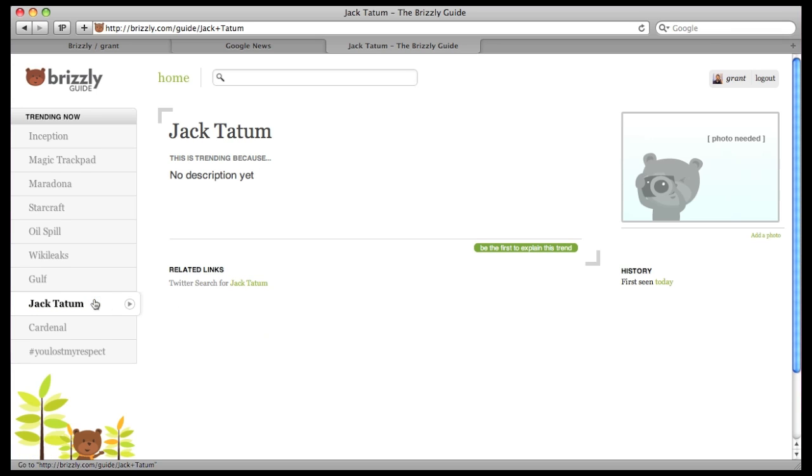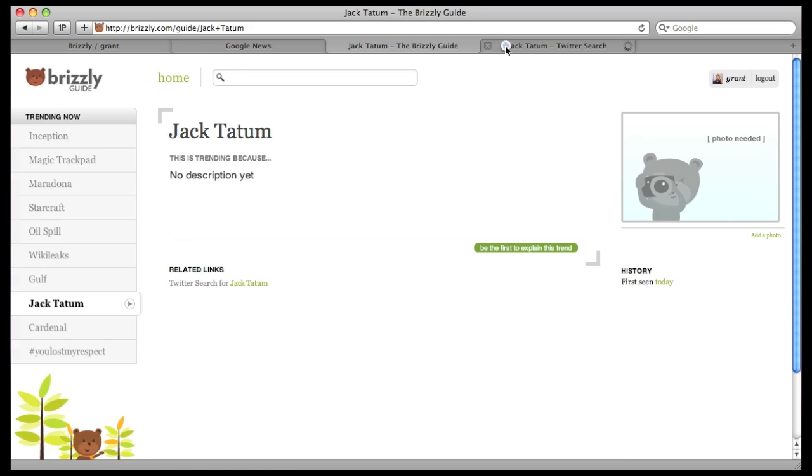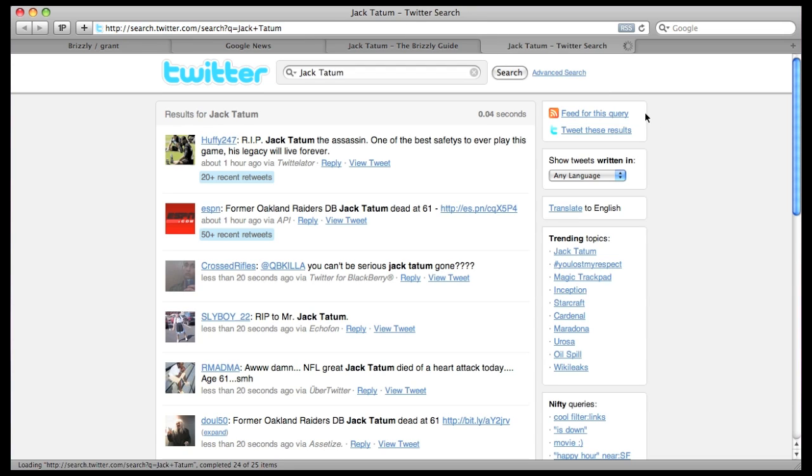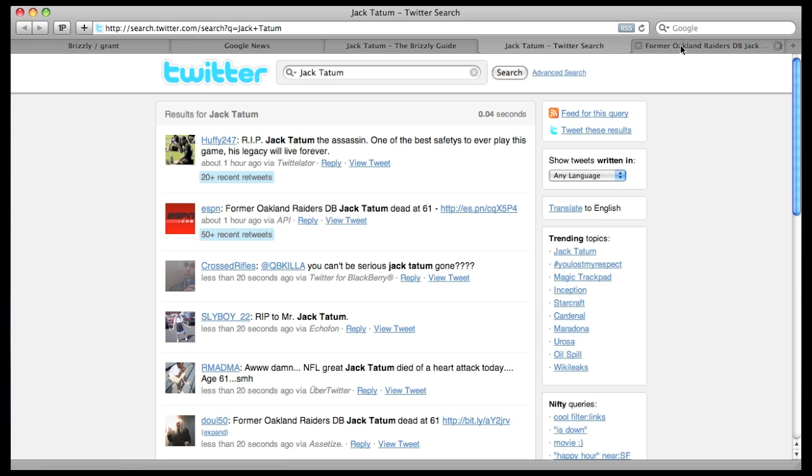Here's a trend that hasn't been described yet, so I'll add an explanation. Click the Twitter search link to see search results for the term. This can often clue you in about why people are talking about something. It may also reveal news articles that will tell you more about that topic.